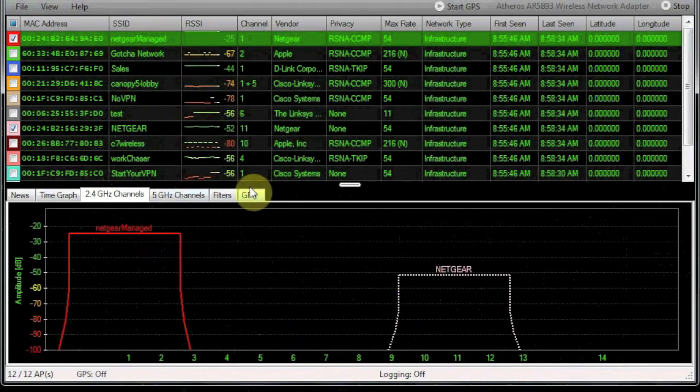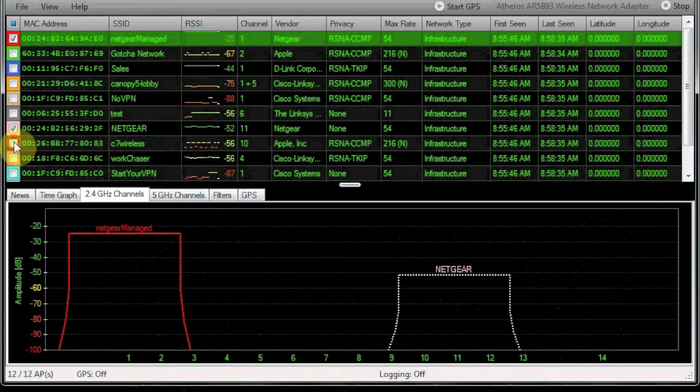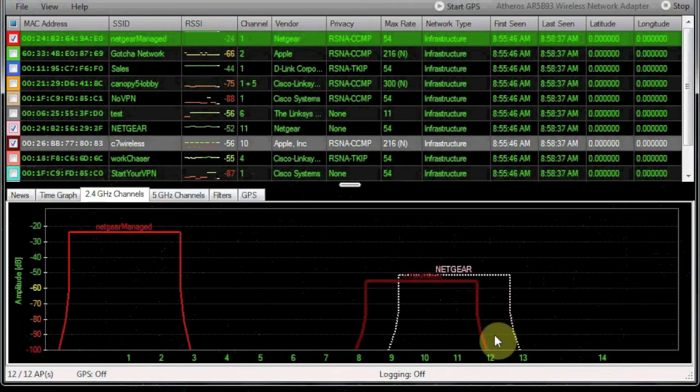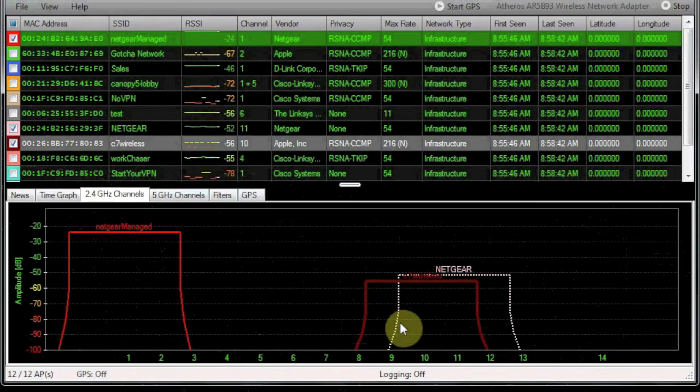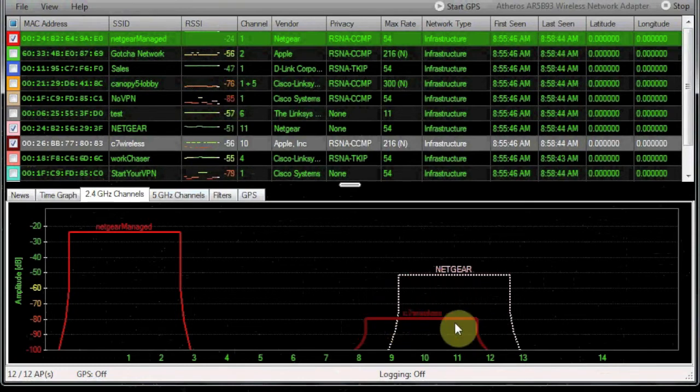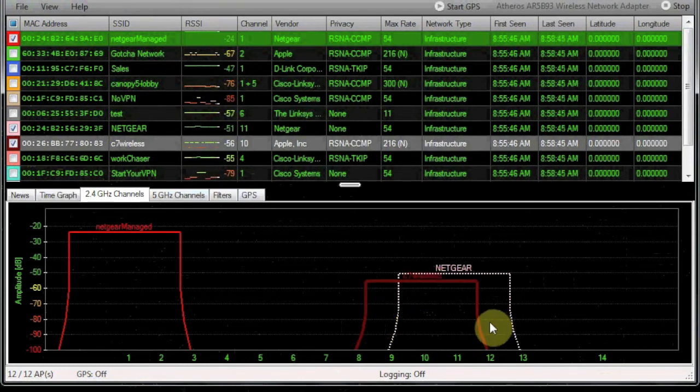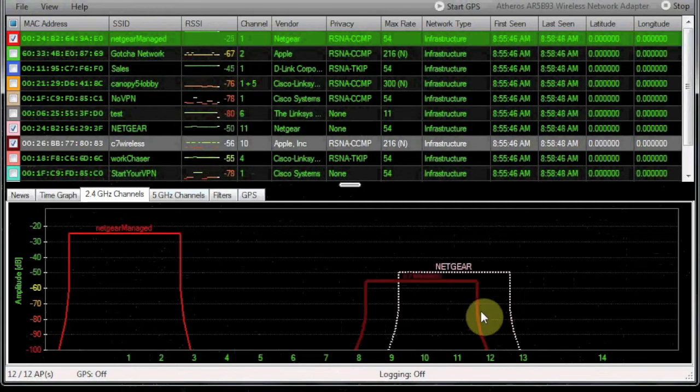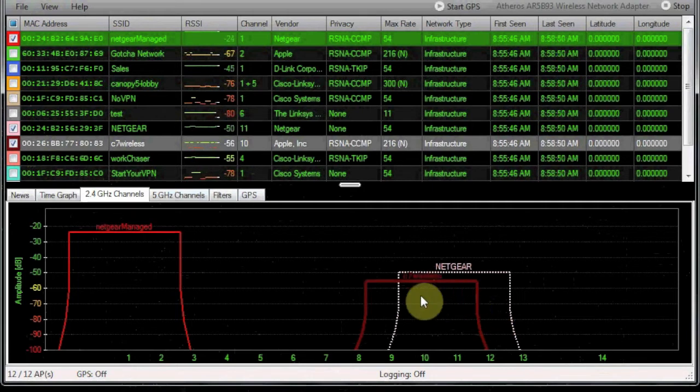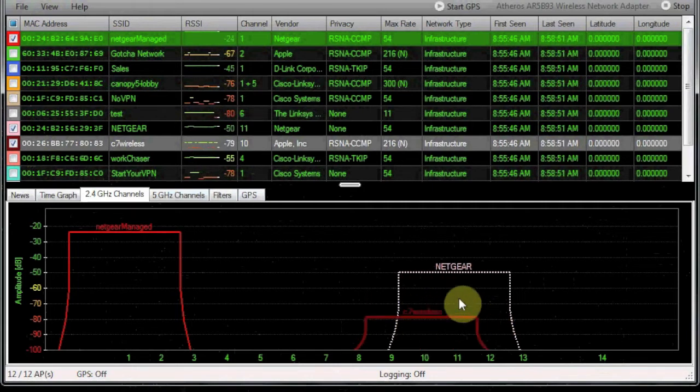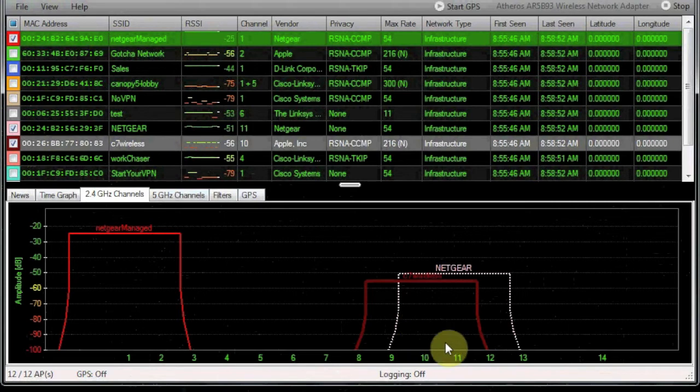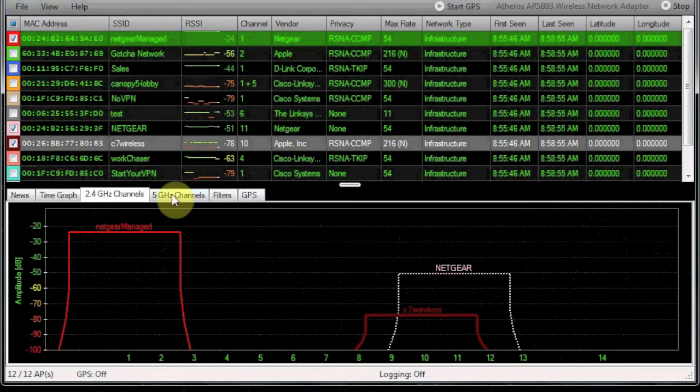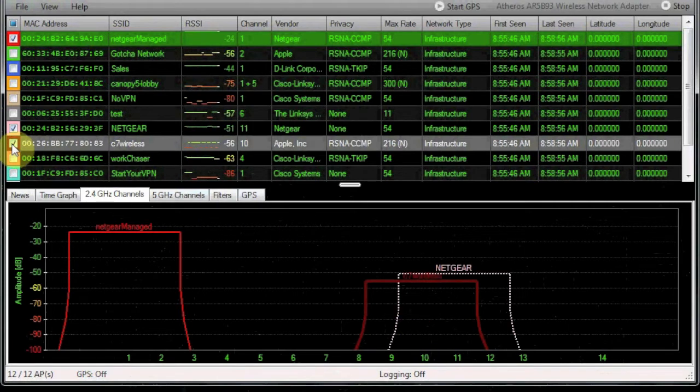And to kind of illustrate that, we'll go ahead and turn on C7 Wireless. You'll notice that it actually overlaps our Netgear that's out here on channel 11. This overlap space will cause interference. It's going to cut down the data rate that you have available to you and also cut the signal strength. This is what we're trying to avoid by moving devices off of unobstructed channels.